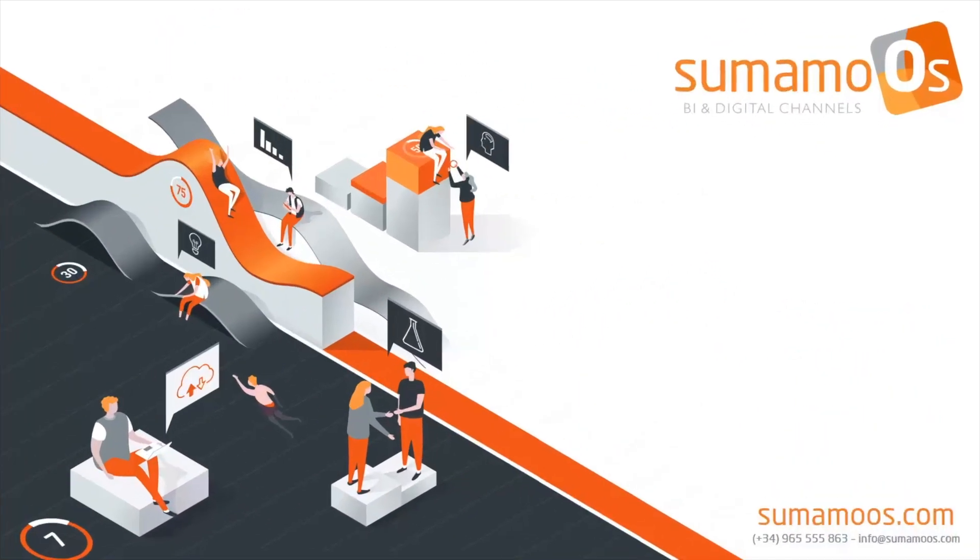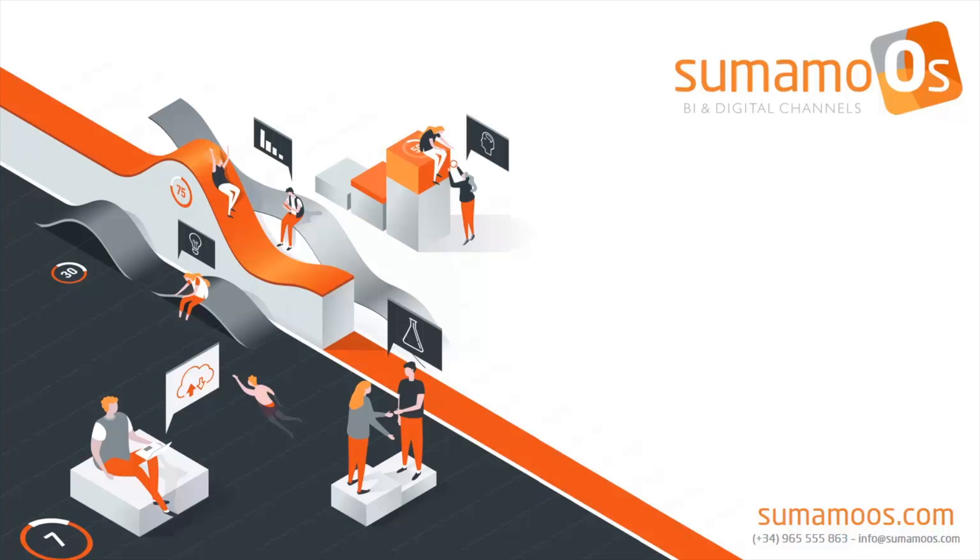In Sumamos, we focus our work on technology. We put in practice our knowledge and experience in Internet and IT for more than 15 years, in a lot of areas, such as banking, insurance, industry, tourism and the public sector.